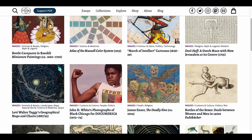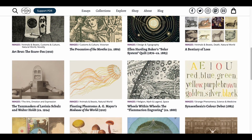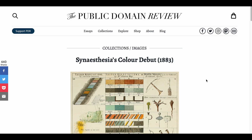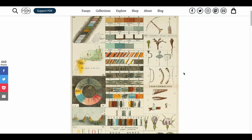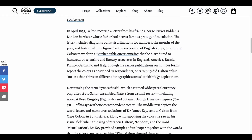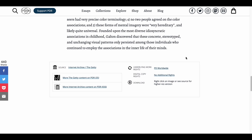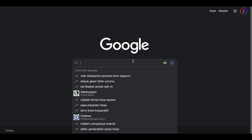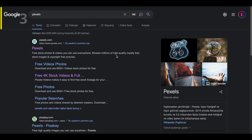Let's open one of these and take a look at how you can download it. As it says here, you can right-click on any image and download it in high resolution.